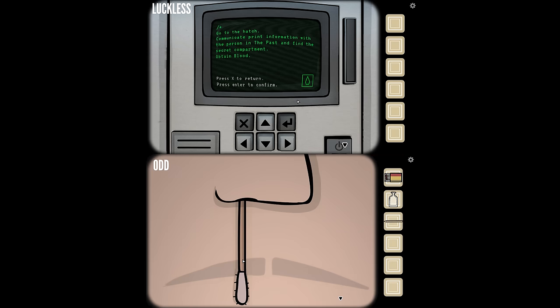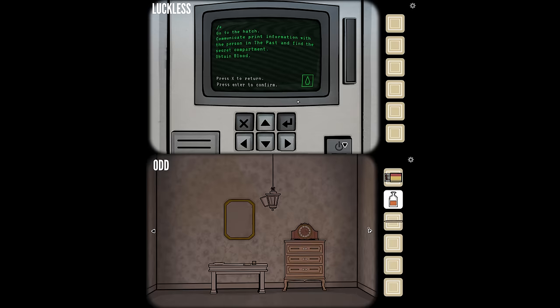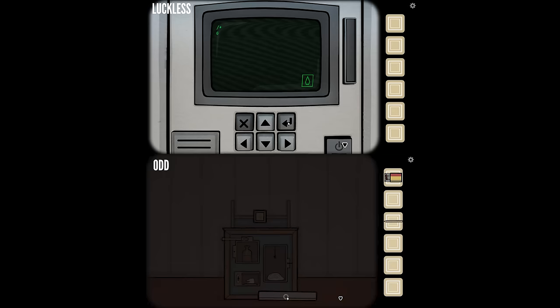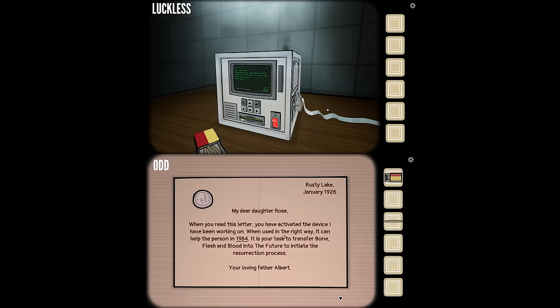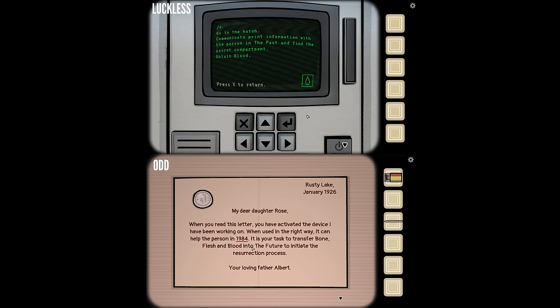I've got his blood — got all the creepy stuff. I have the blood, so I'm putting it in the altar and something should happen. Obtained the blood. I now have a new printout from Albert. Reading: 'My dear daughter Rose, when you read this letter you have activated the device I've been working on. When used in the right way, it can help the person in 1984.' That's your time — 1984, underlined. 'It's your task to transfer bone, flesh, and blood into the future to initiate the resurrection process. Your loving father, Albert.' Got a coin off that too.